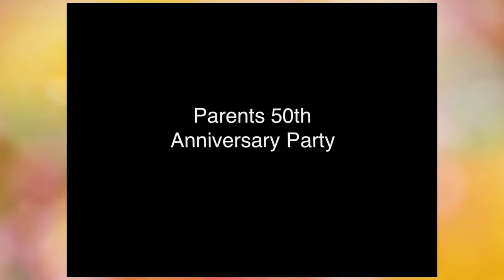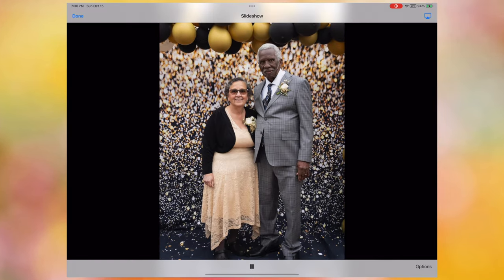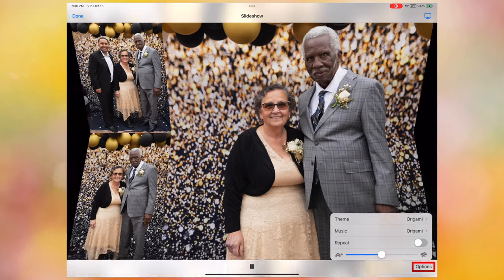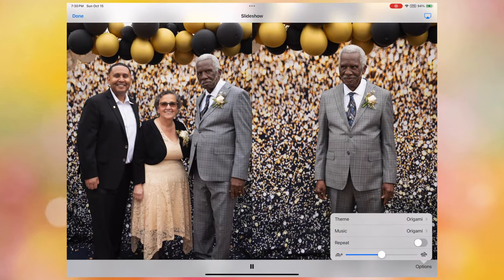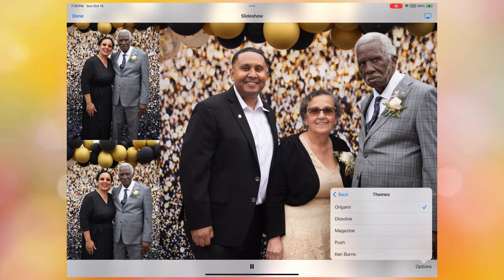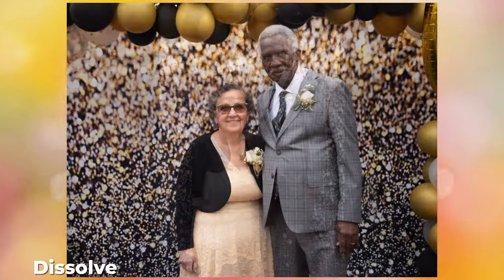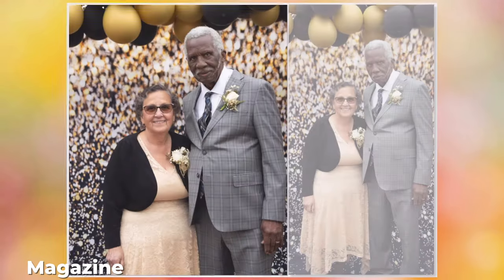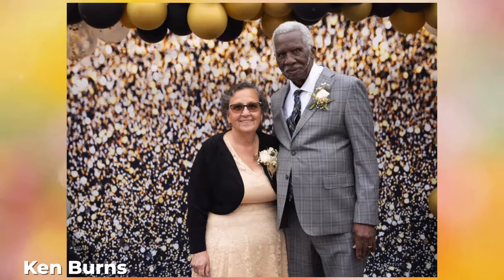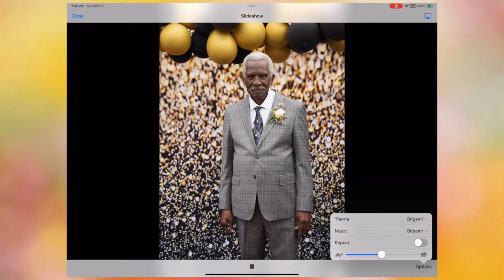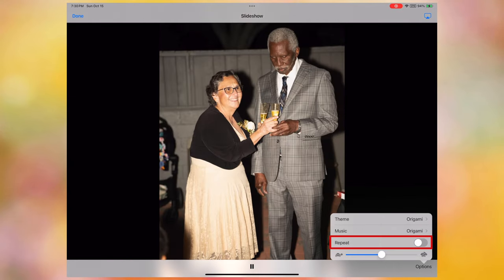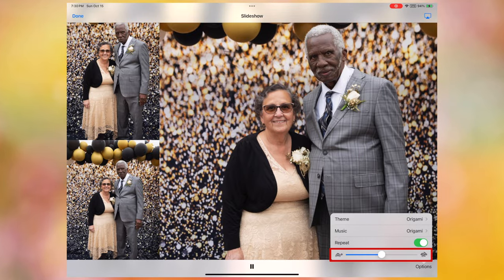Now that we're back in a slideshow, let's take a look at how to customize them. Tap in the center of the screen to see your available options. At the bottom, you've got a button to play and pause the show. To the right of that, you've got all the main slideshow options. There are four options. First, there's Theme, which lets you choose from five available themes with different animation styles: Origami, Dissolve, Magazine, Push, and Ken Burns. Next, there's Music, which lets you choose any of the built-in theme music or select music from your music library. Third, there's a toggle that lets you choose whether to repeat the slideshow. And finally, there's a slider that lets you set how fast each slide transitions.